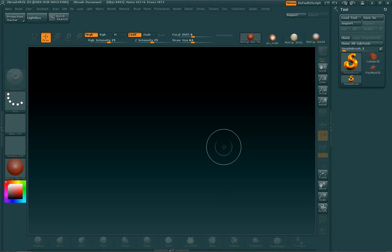Hey guys, it is me, Iggy, aka Barb, and today I'm going to show you how to bake cavity maps from ZBrush for your textures, as it adds a little depth and realism to your textures.